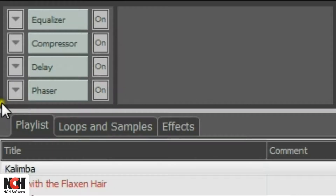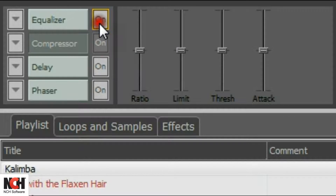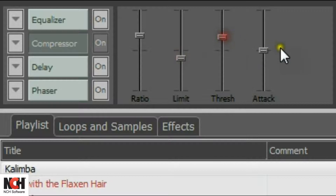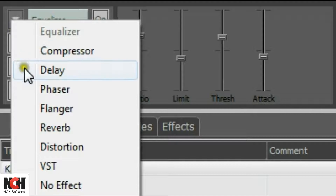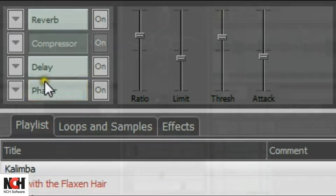The effects rack gives you quick access to frequently used effects. Use the on-off button to apply or remove an effect. Click on an effect, and then use the sliders to the right to make adjustments to the effect. Select the effects that appear in your effects rack by selecting from the list of available effects in the drop-down menu.